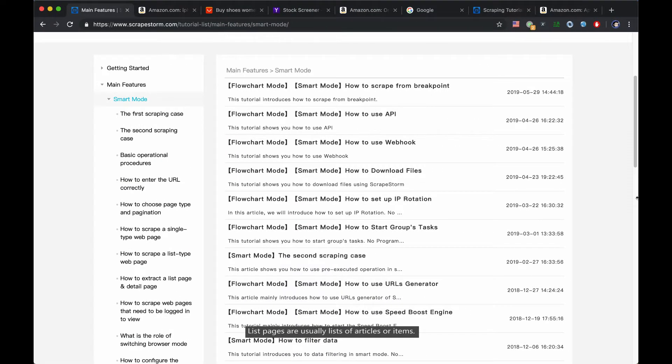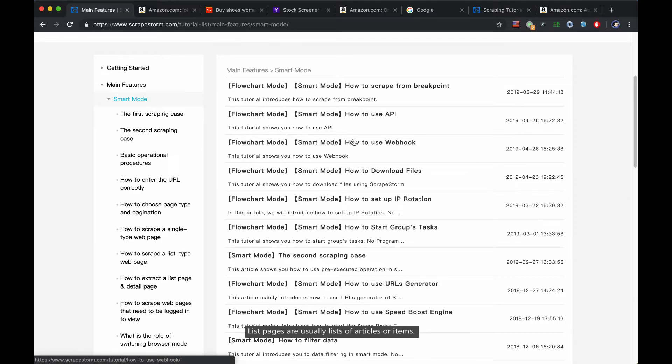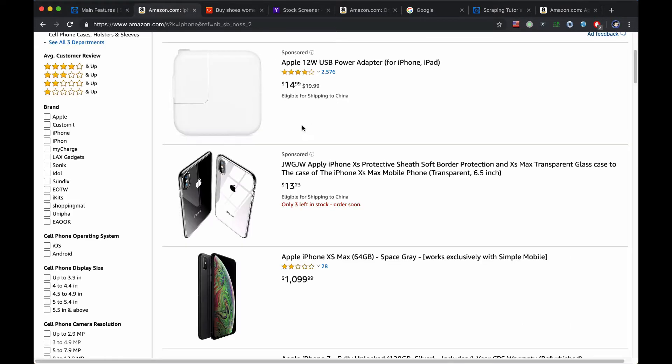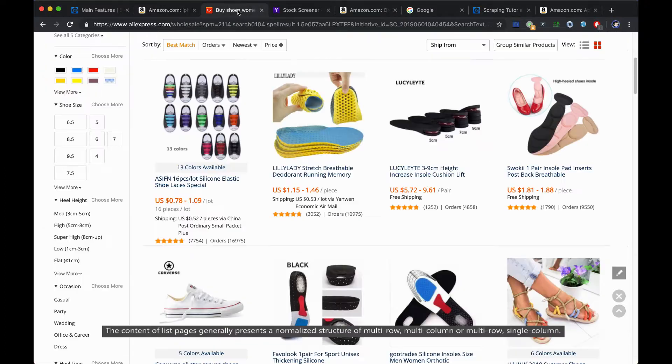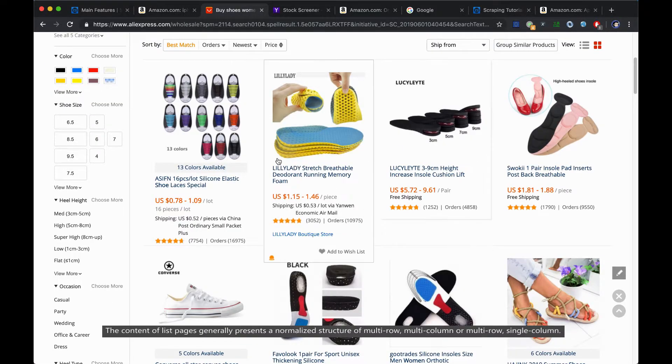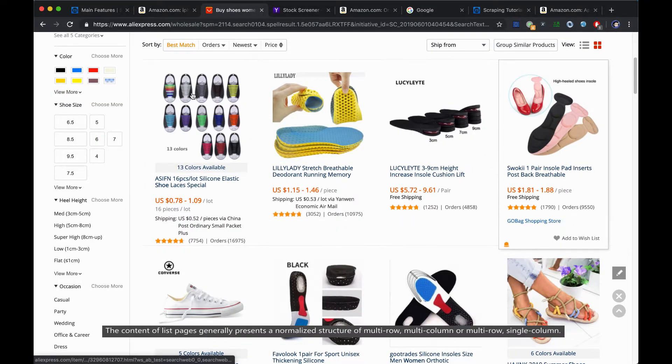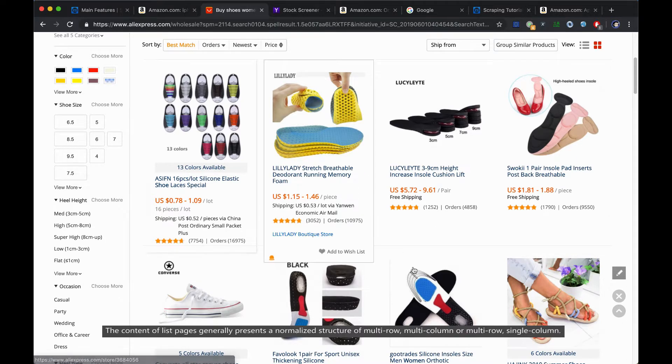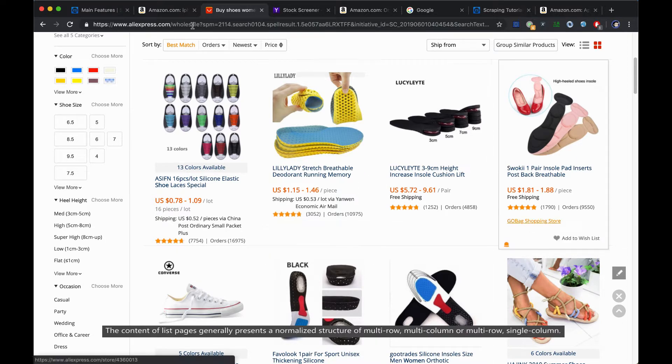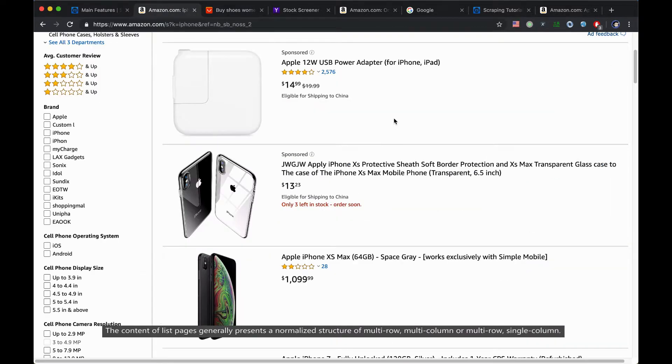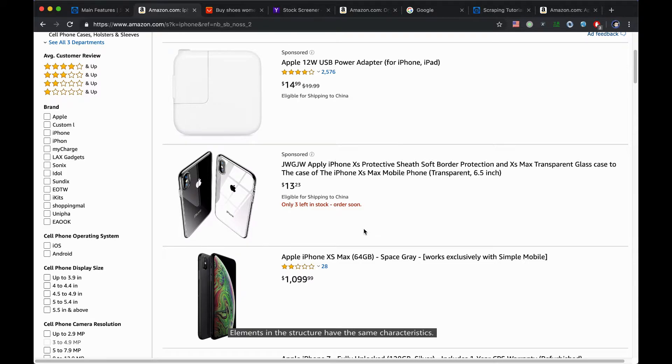List pages are usually lists of articles or items. The content of list pages generally presents a normalized structure of multi-row, multi-column, or multi-row, single column. Elements in this structure have the same characteristics.